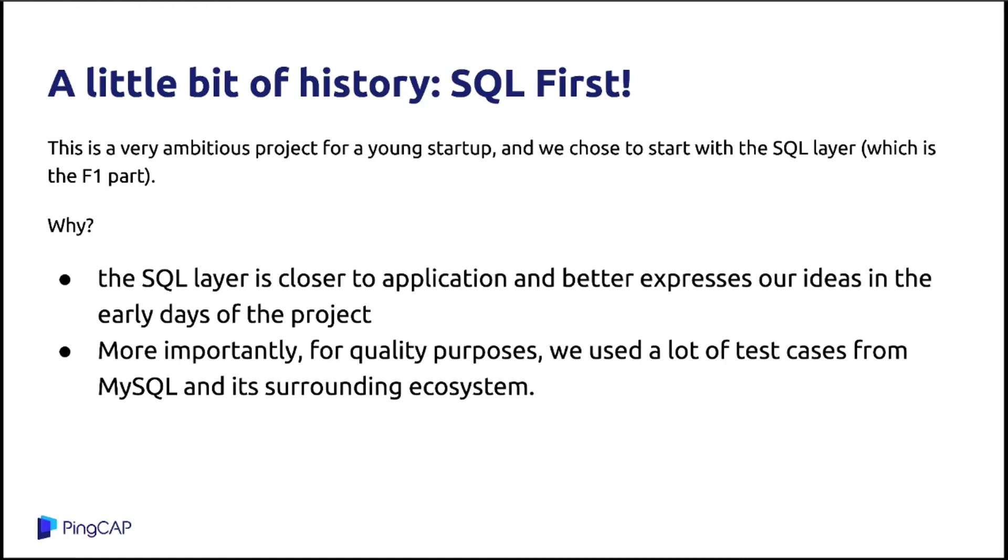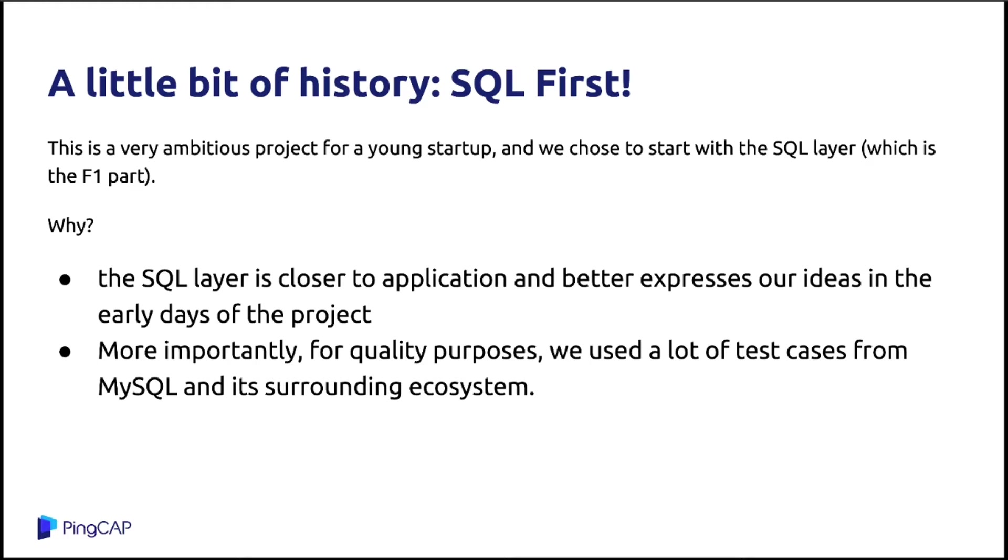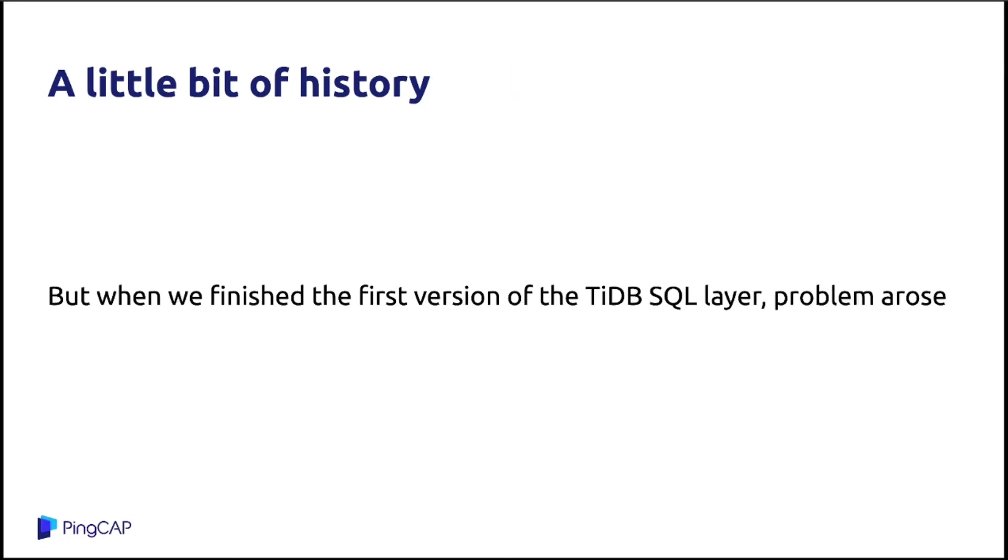More importantly, I just mentioned that TiDB speaks MySQL protocol. So for the quality purpose, we want to reuse the test cases from MySQL and MySQL community. For example, we can borrow some test cases from WordPress, because WordPress is using MySQL as its storage engine. So in the test case of WordPress, there should be some SQL, some test case related to MySQL. So we can reuse these test cases to test our SQL layer. And then after a few months, we open-sourced the first version of TiDB's SQL layer.